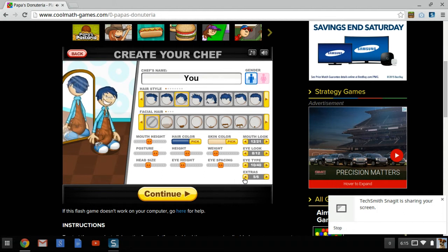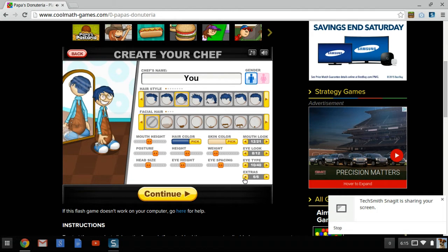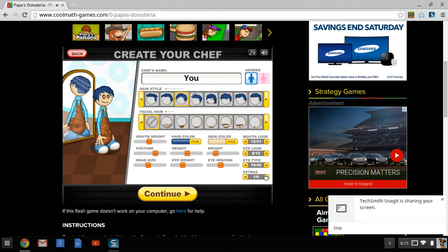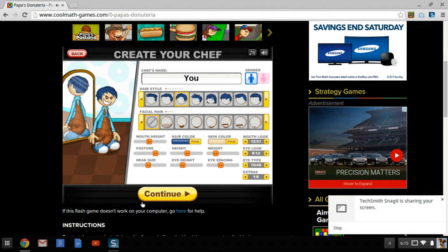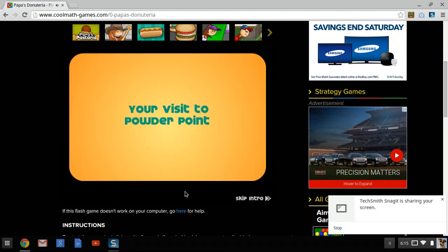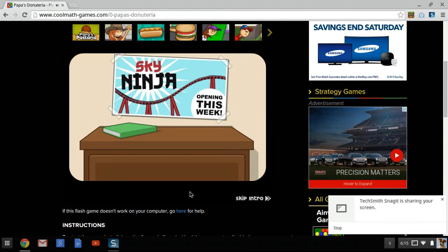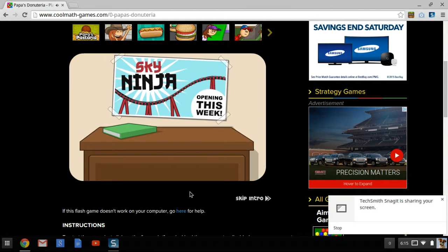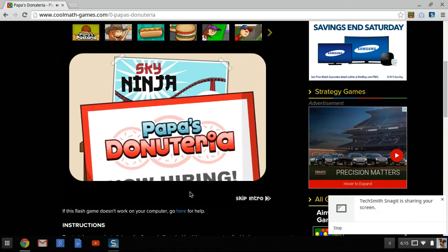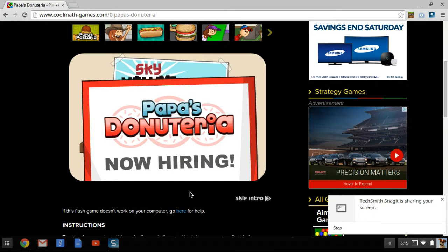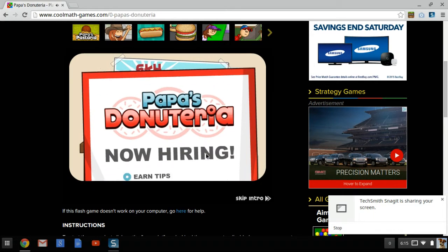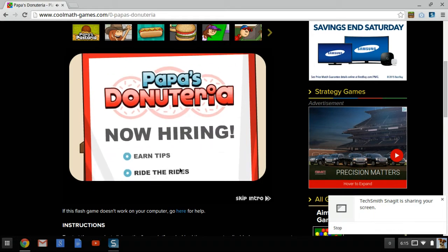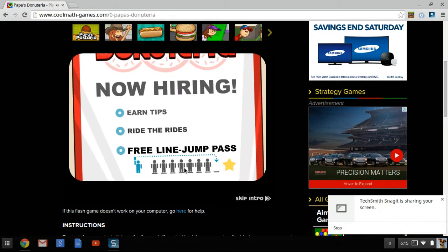Extra jar glasses. I don't know what this is. Opening this week. Donut.